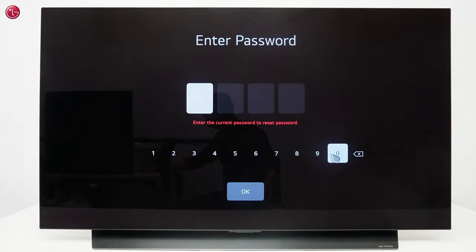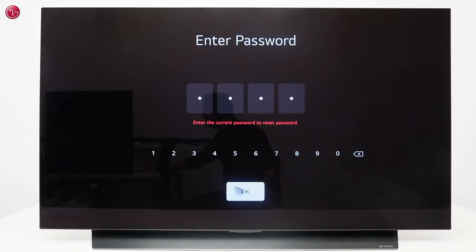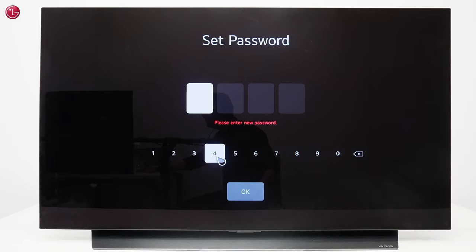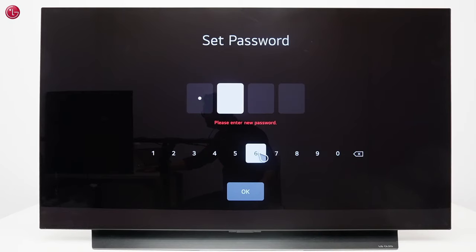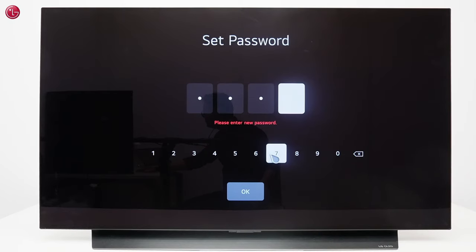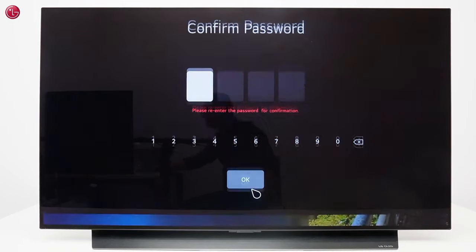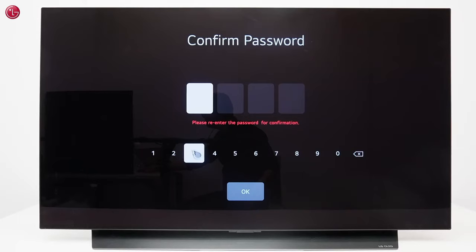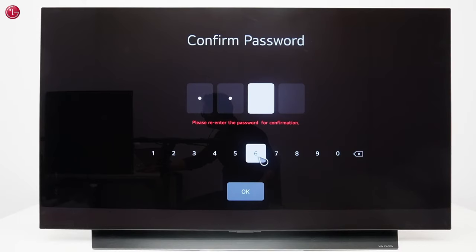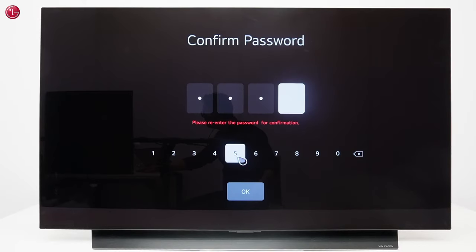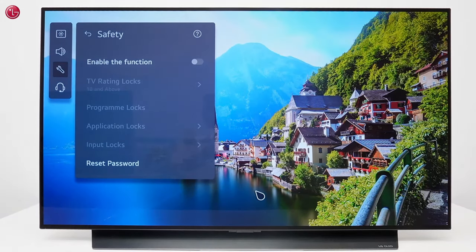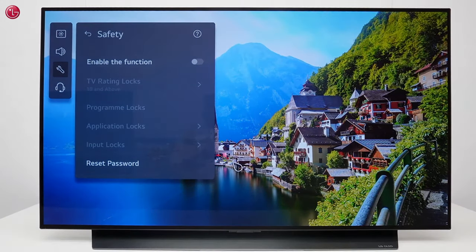First enter the default password. Then you can enter a new password and again to confirm the new password. Now the password has been changed.